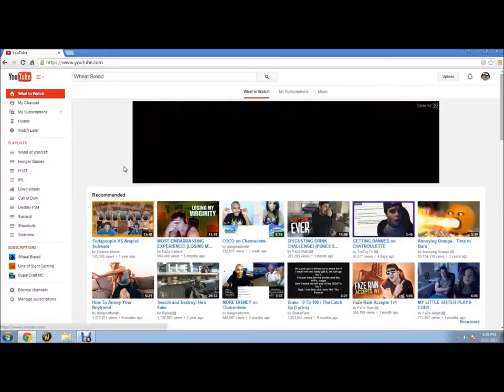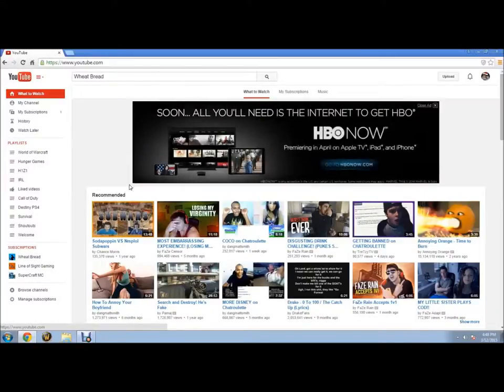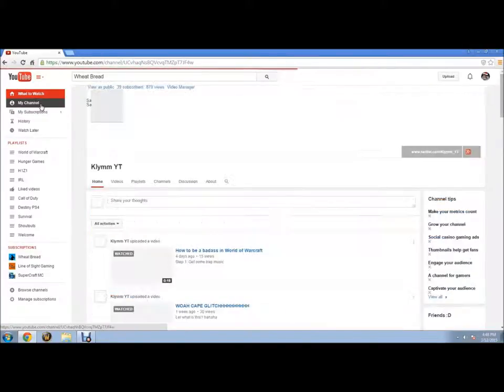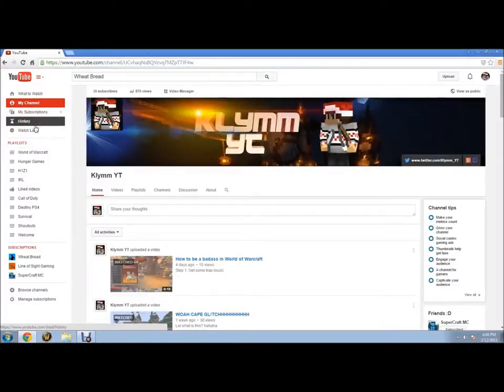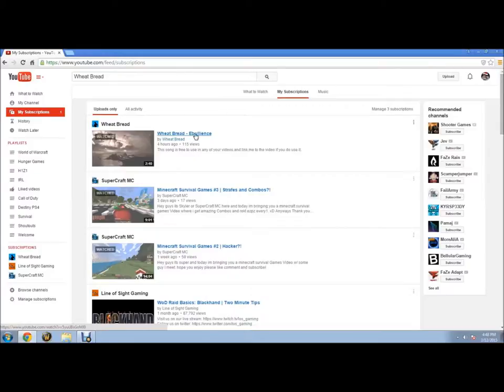What's up guys, this is Clem YT here and today I bring you guys a video of one of my friends who just started doing videos on his YouTube channel called Wheat Bread. His link will be in the description of this video if you guys want to go check him out. He just released his first video.